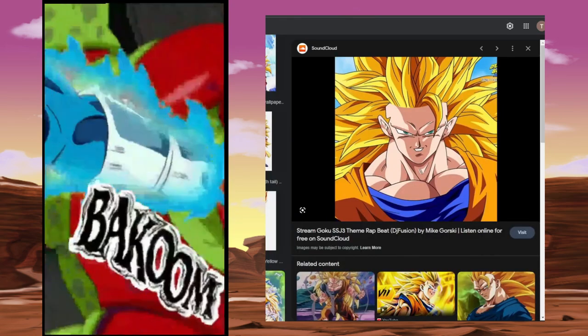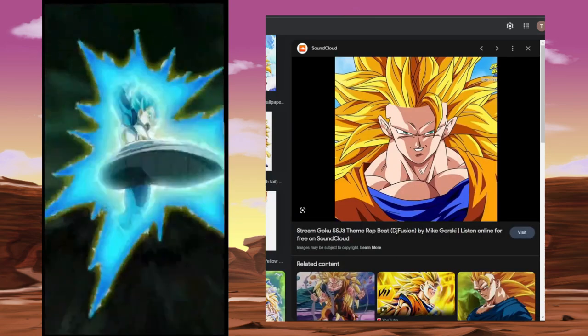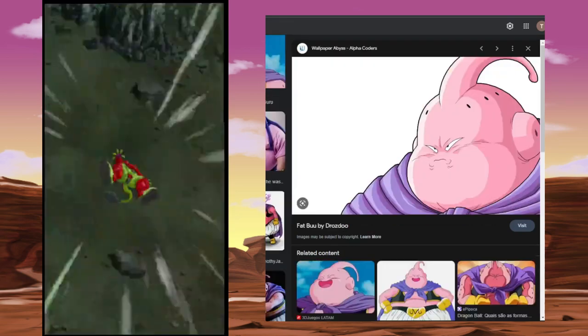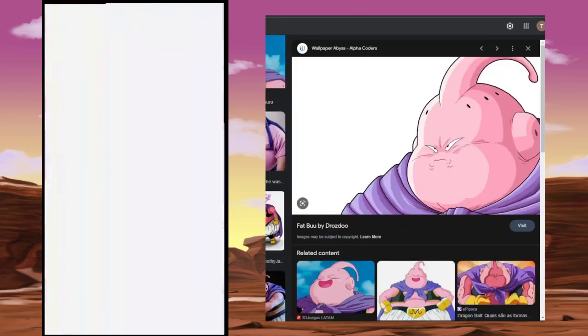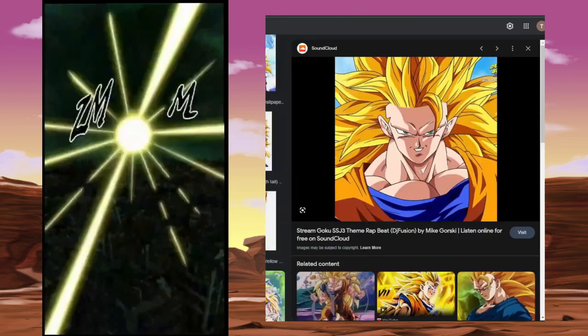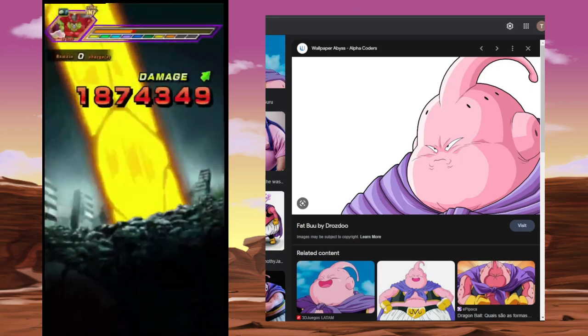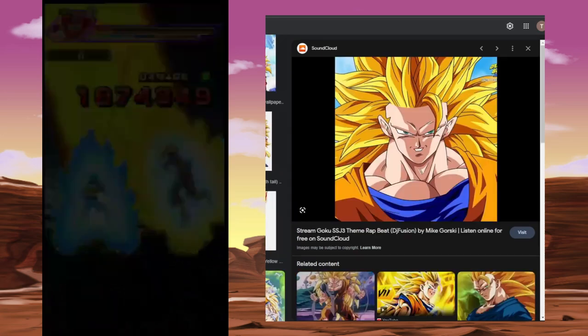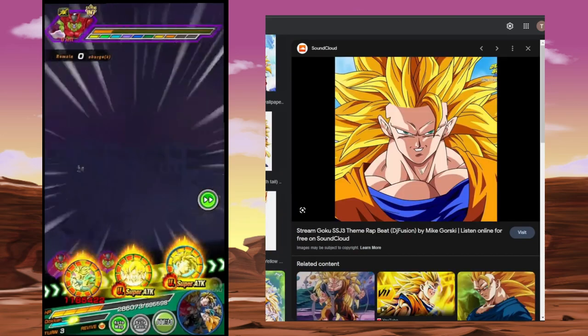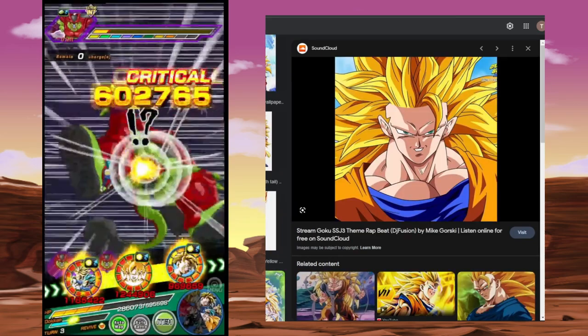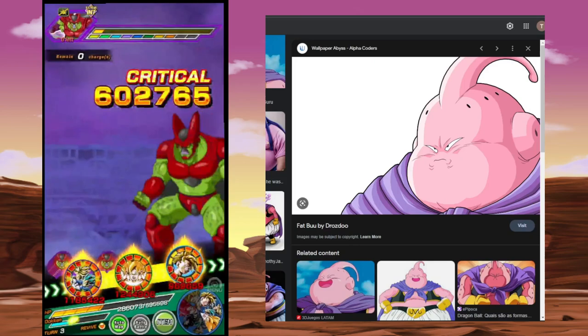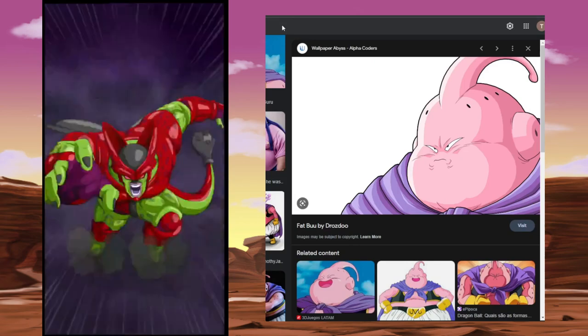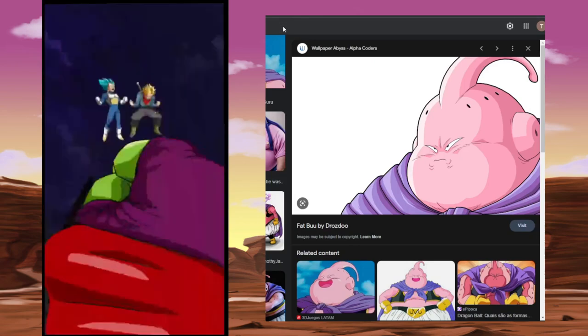So we could get Super Saiyan 3 Goku. And if we do get this, like I was saying, we could also get a Fat Buu alongside him. So then that would be the dual Dokkan fest. Obviously, Vegito would be way more hype, but I would certainly take a Super Saiyan 3 Goku. And if we do get a Fat Buu, then that would also help LR Super Buu.